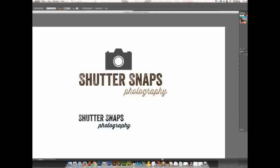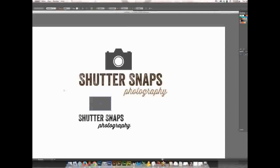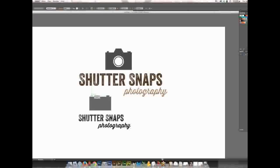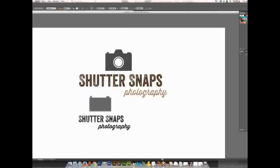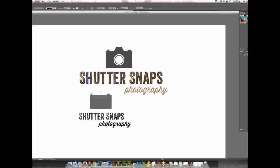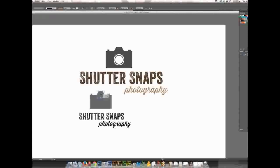And then to make our little camera, all I did was I just used shape layers. The first one is just a rectangle, so it's just one single rectangle. And then the little buttons are also rectangles, so we have one button, two buttons. And then I used the Polygon tool for our viewfinder. So we've got the basics of the camera.